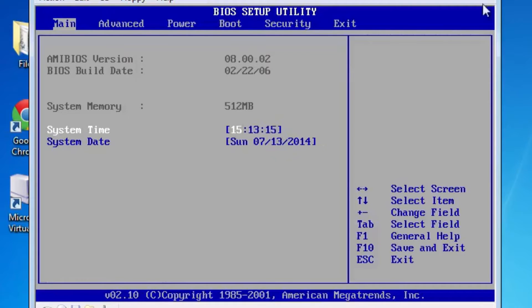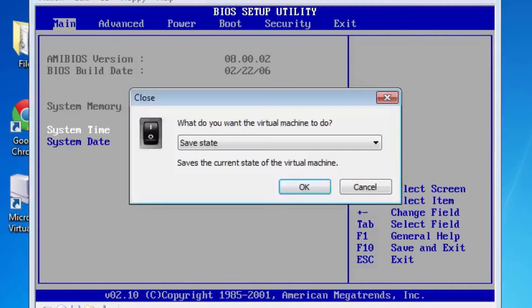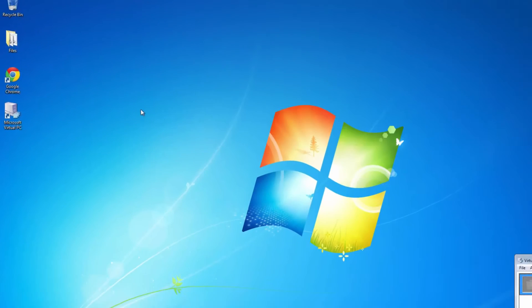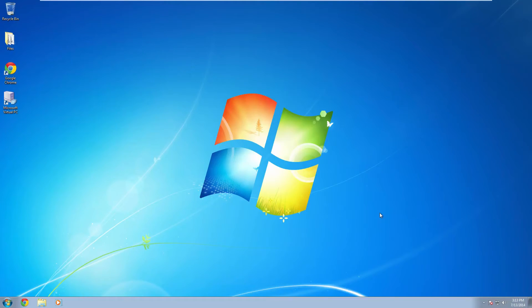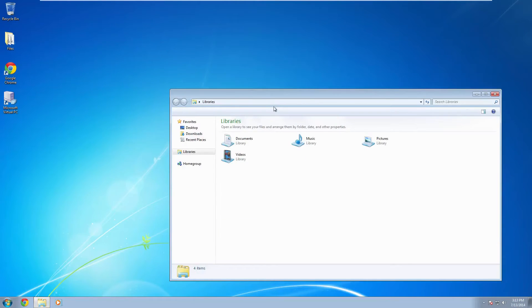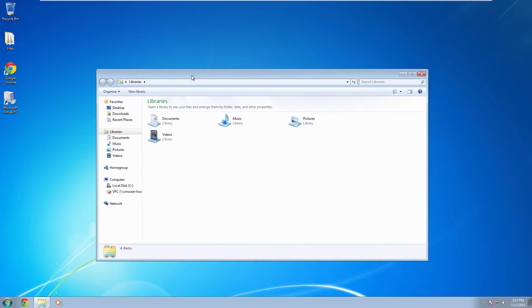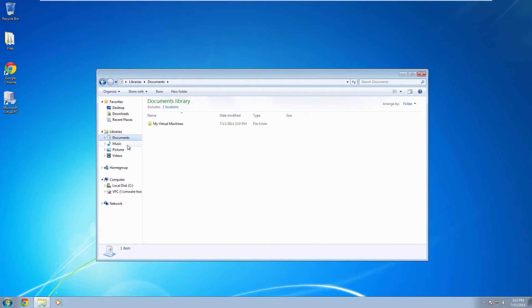So to disable this first of all we want to turn off our virtual machine and we want to close out of Microsoft Virtual PC. And then we want to open up the Windows Explorer and you want to go to your My Documents folder. Open up My Virtual Machines.